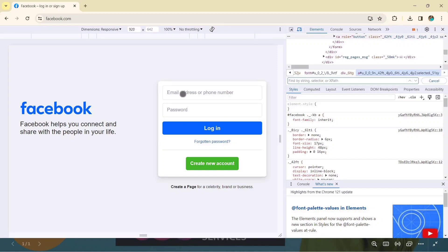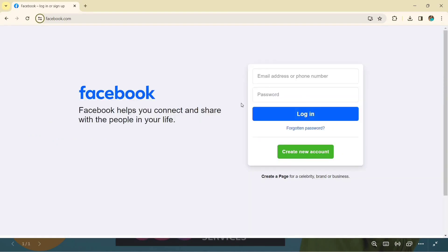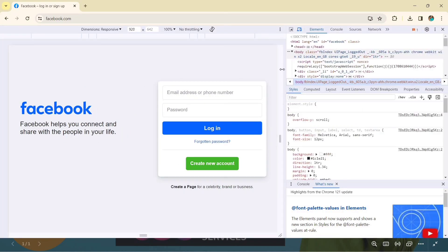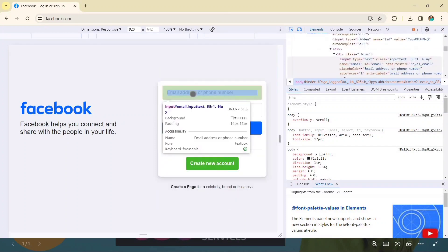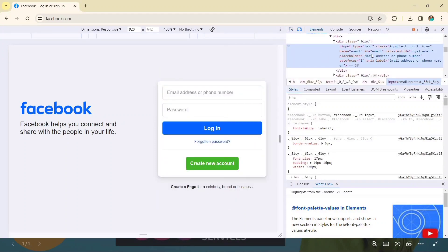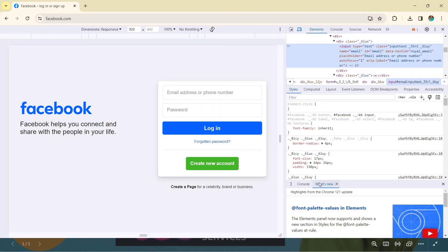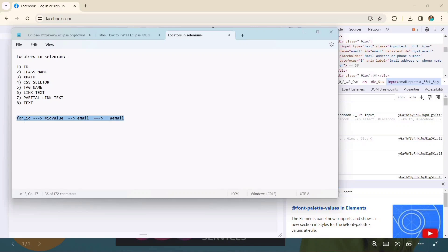We know ID is a locator, but how do we find this ID? How do we know which element will be captured by the ID locator? Just inspect the element — right-click and go to Inspect, or press Control+Shift+I. Once the inspector opens, click this button and then click on the element, and you can see the ID is there.